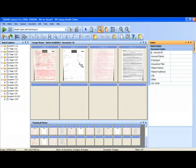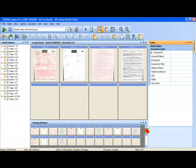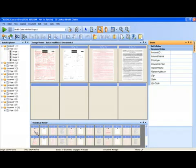As you can see here I have 10 documents scanned in. What I'm now going to do is navigate back to the first document in the batch by clicking on the first image in the thumbnail viewer.